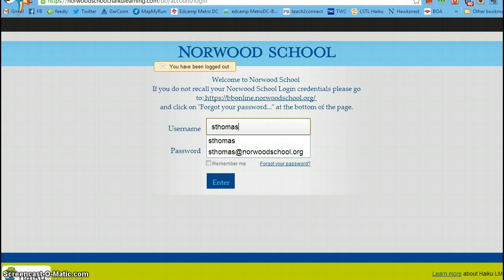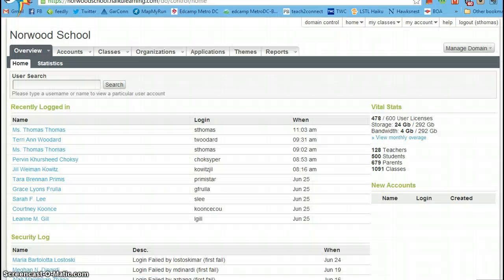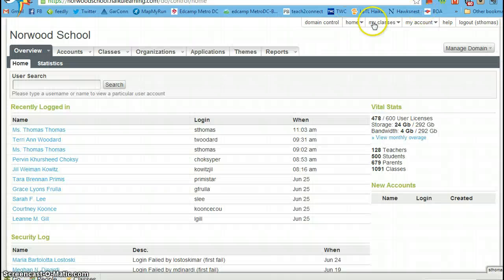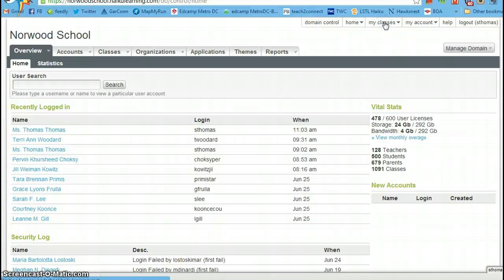First thing to do, log into Haiku. When you log into Haiku, mine takes me to a different place. You want to be at my classes.